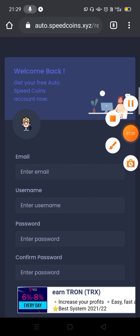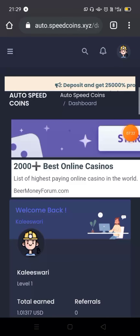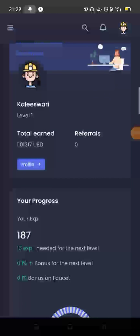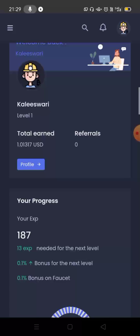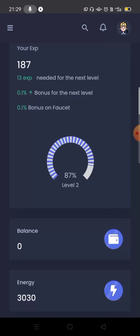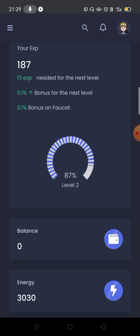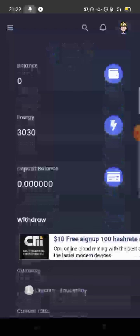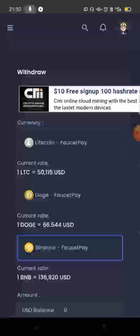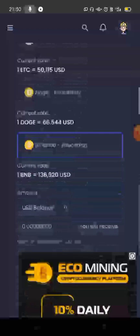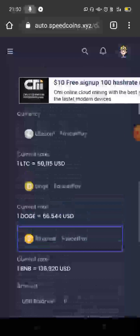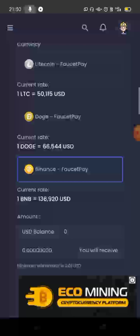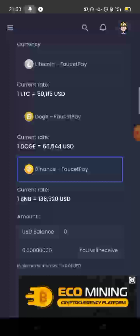Activating the dashboard, the total earned amount is shown here. You can see what level you can achieve. Now we check the balance and energy — 30 energy available. You have options for Litecoin, Dogecoin, and Binance if you want to withdraw.